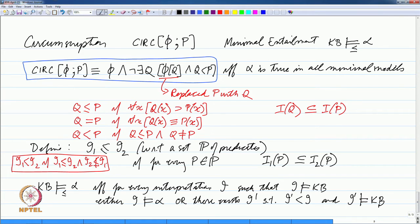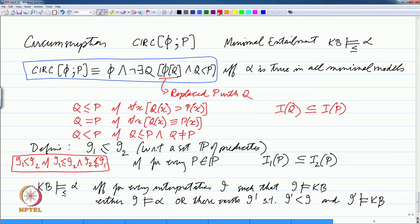Let us discuss what this definition is saying. A knowledge base KB minimally entails alpha if either for every interpretation in which the knowledge base is true, alpha is true — which is normal entailment — or we can ignore a certain interpretation i if there is a smaller interpretation in which the knowledge base is true.